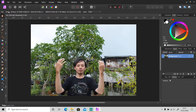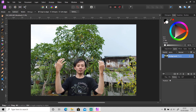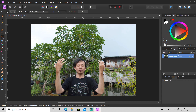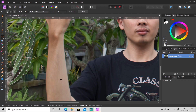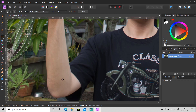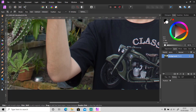First we need to select the area of the skin using the selection brush tool or freehand selection tool. I'm gonna use this freehand selection tool and select my hands.